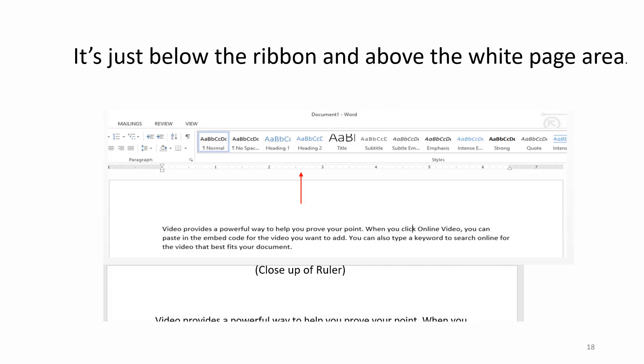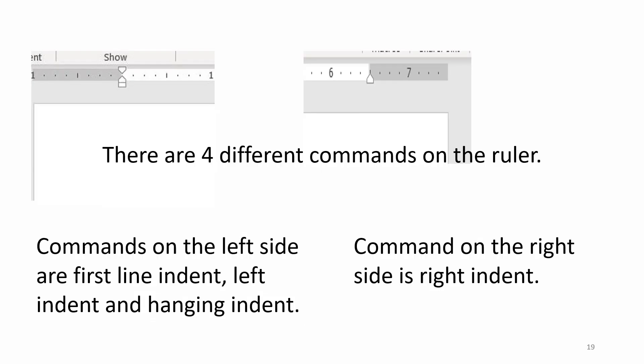Just below the ribbon and above the white page area, there are four different commands on the ruler. Commands on the left side are First Line Indent, Left Indent and Hanging Indent. Command on the right side is Right Indent.